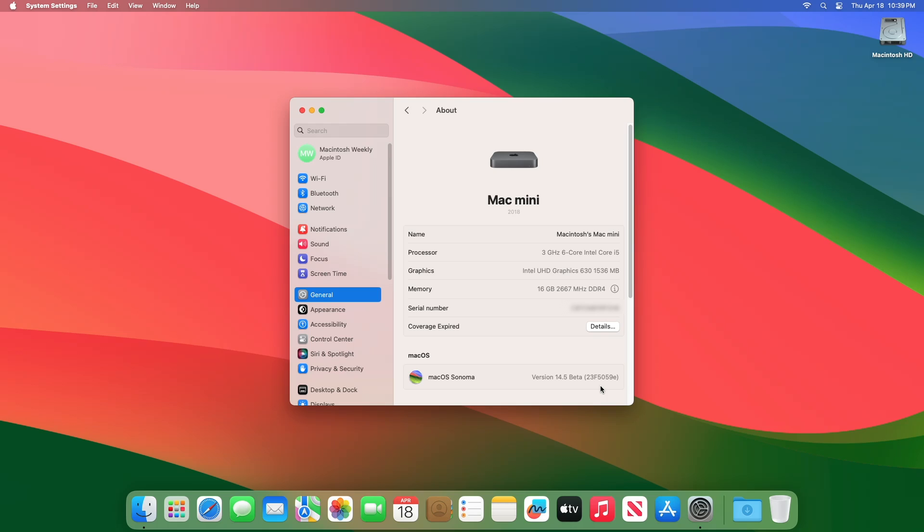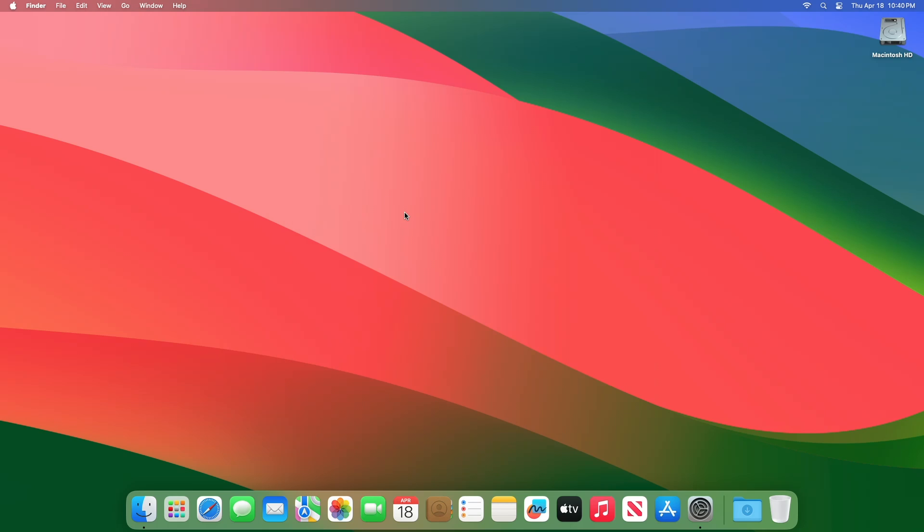The macOS 14.5 SDK provides support to develop apps for Mac computers running Sonoma 14.5 Beta 2. The SDK comes bundled with Xcode 15.4, available from the Mac App Store.